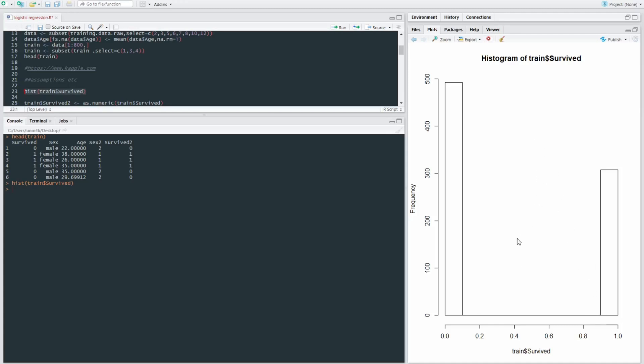But it peaks in the middle and then it goes slowly down on either side, right? So this is definitely not an approximately normal distribution.